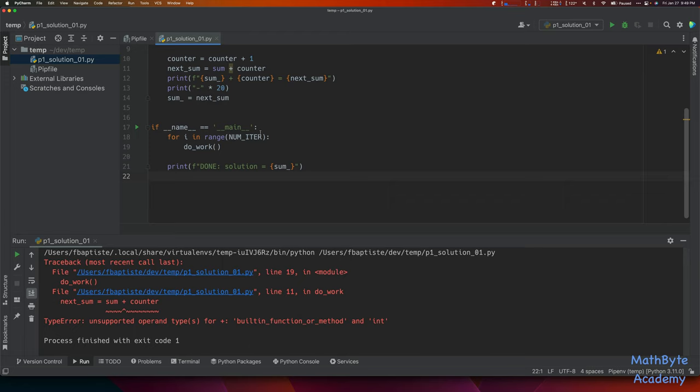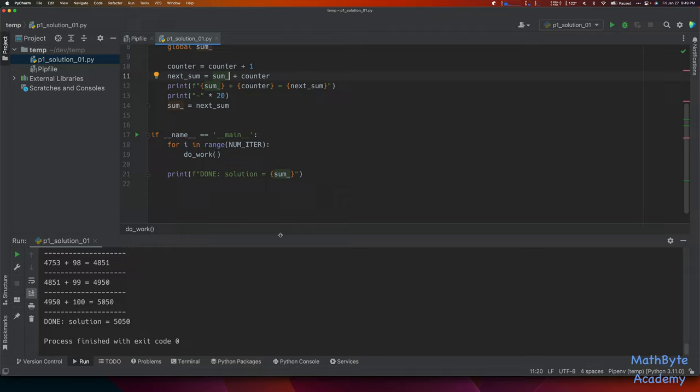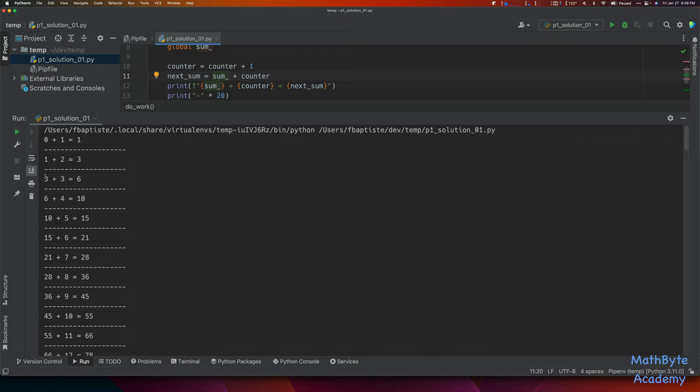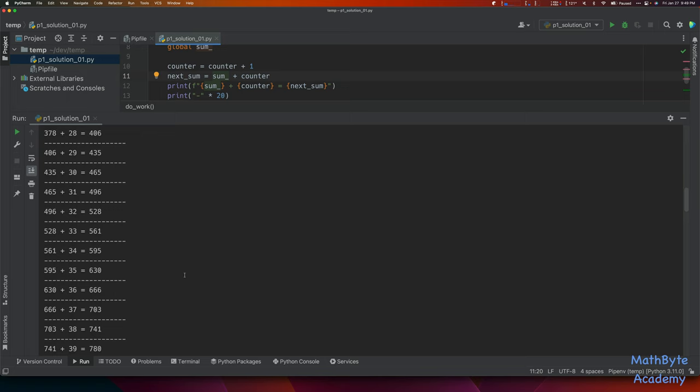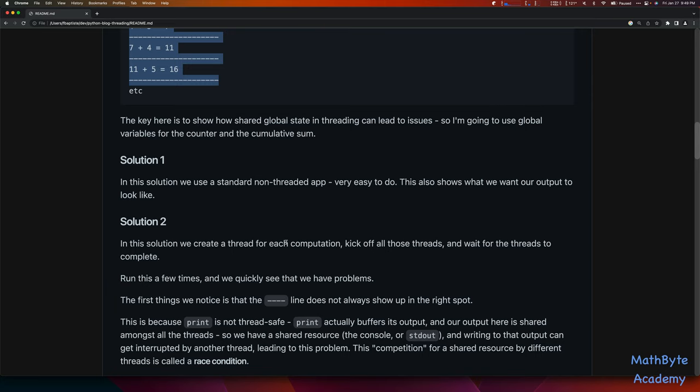There was a typo — it should be sum_. Let's run it. You can see it ran: 0 plus 1, 1 plus 2, 3 plus 3, 6 plus 4, 10 plus 5, 15 plus 6, and so on. Our final result is 5050.